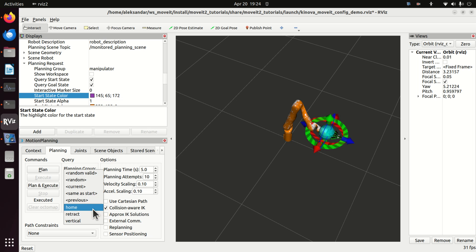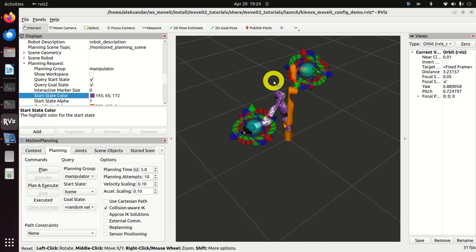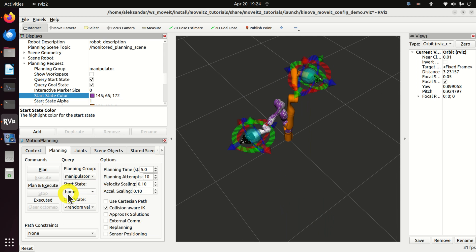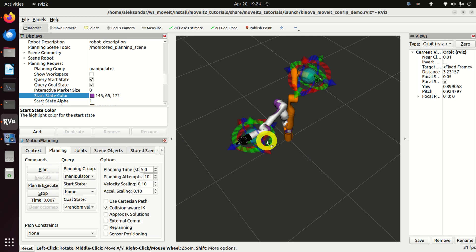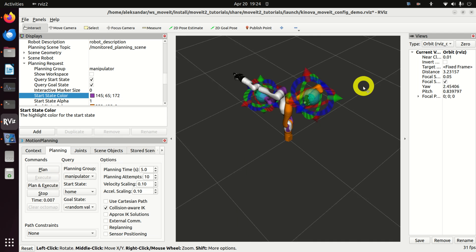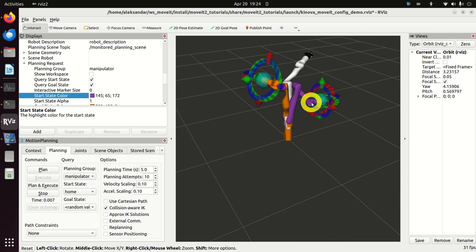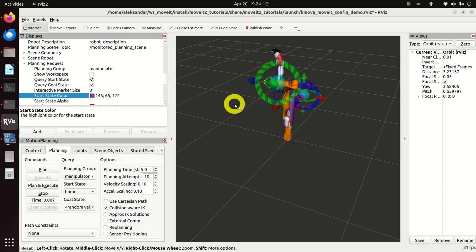Now let's select the goal state to be a random state. If you click on Random and then Random Valid, you will select some random state. Let's click Plan and Execute, and you can see that the robot is going from the home position to the random state shown on screen. This will take some time.